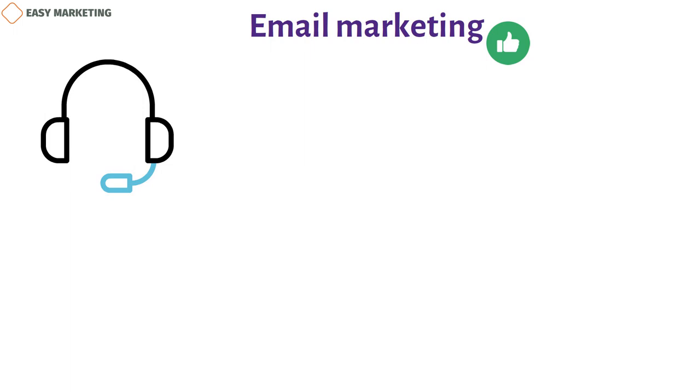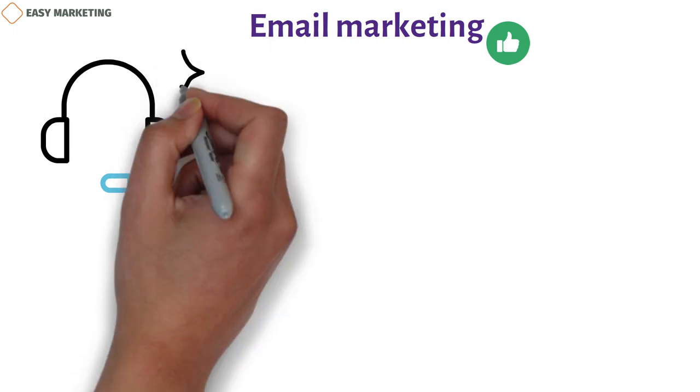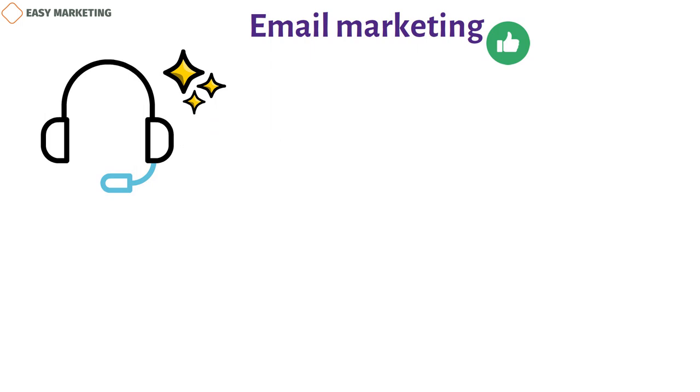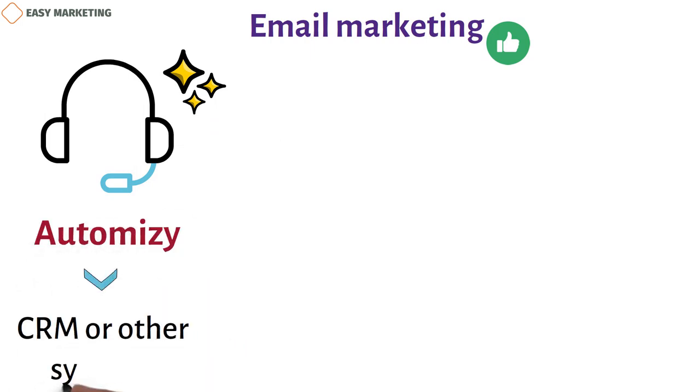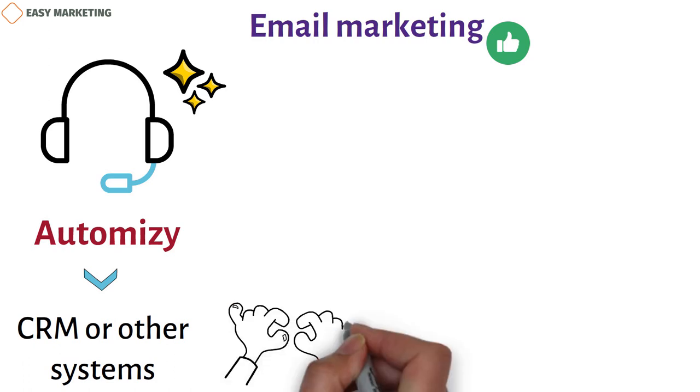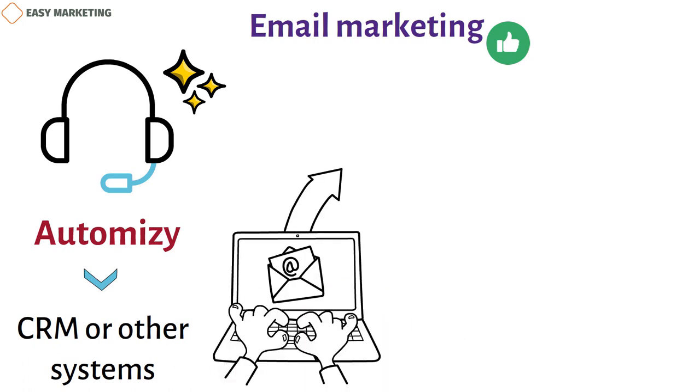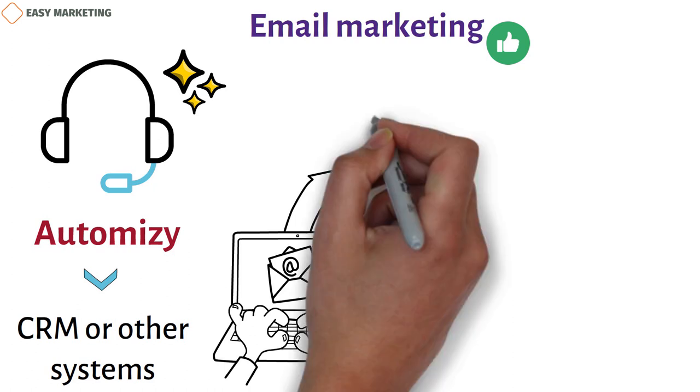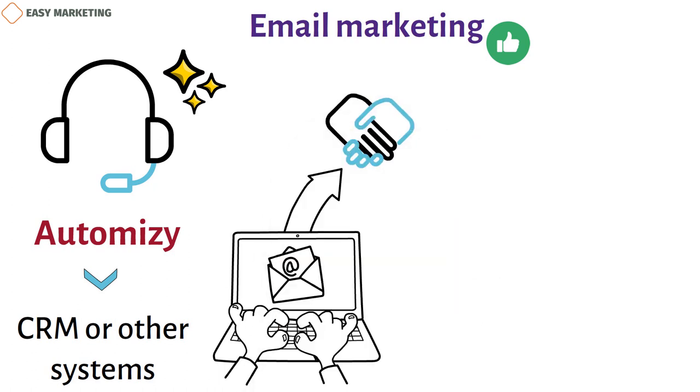You can do this with tools like Automazee that you can connect to your CRM or other systems. So your email banking software will be in sync with your client information, letting you send personalized emails. Start with welcome emails and training letters to make a good first impression about the company and get the attention of new customers right away.